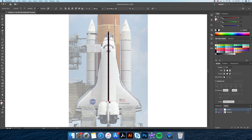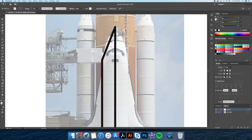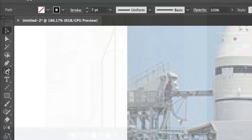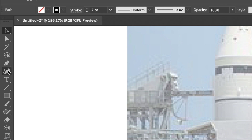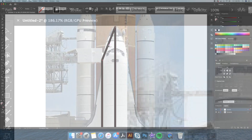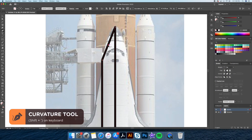Let's trace out the front of the rocket with some simple lines. For the tip, I like to curve this stroke, so let's use the curvature tool and drop a point on the line and then curve it.